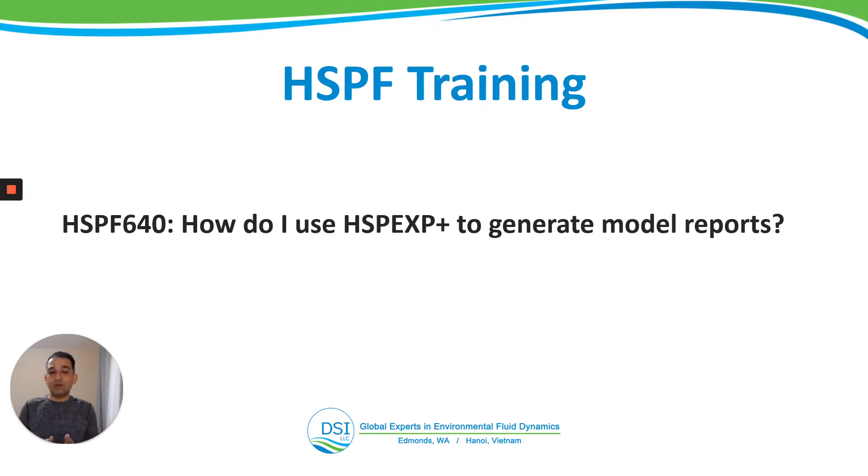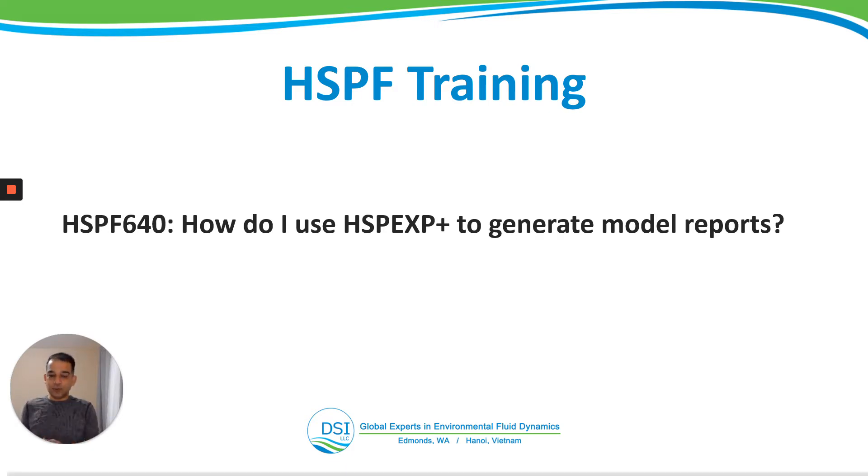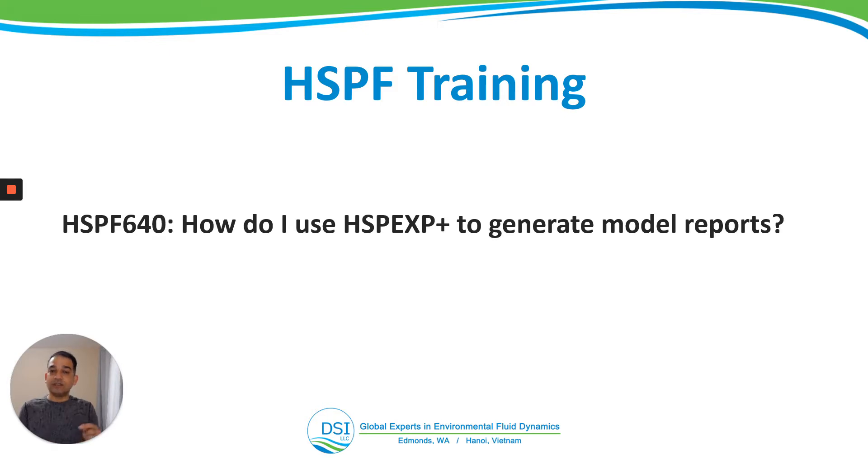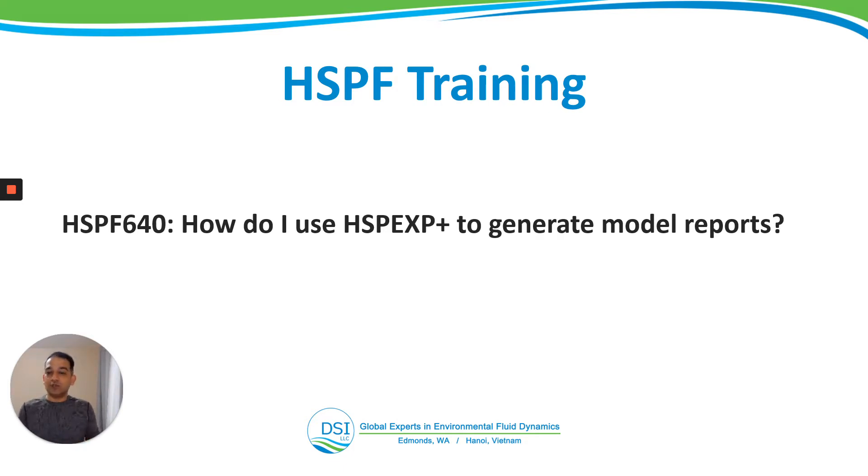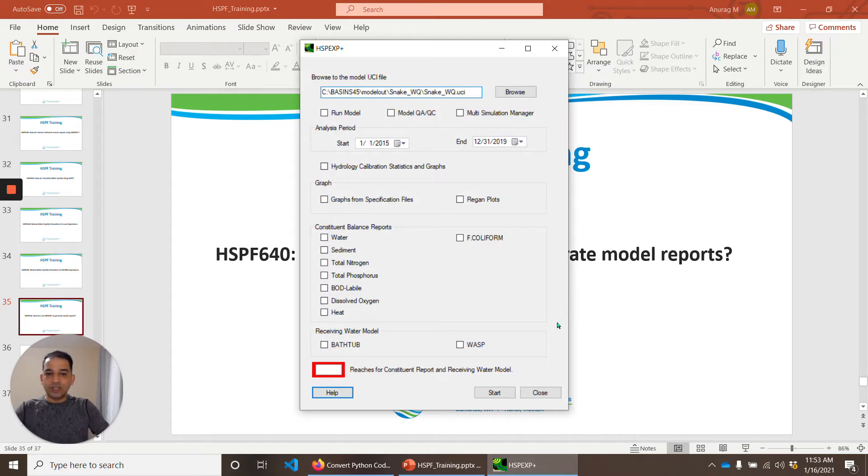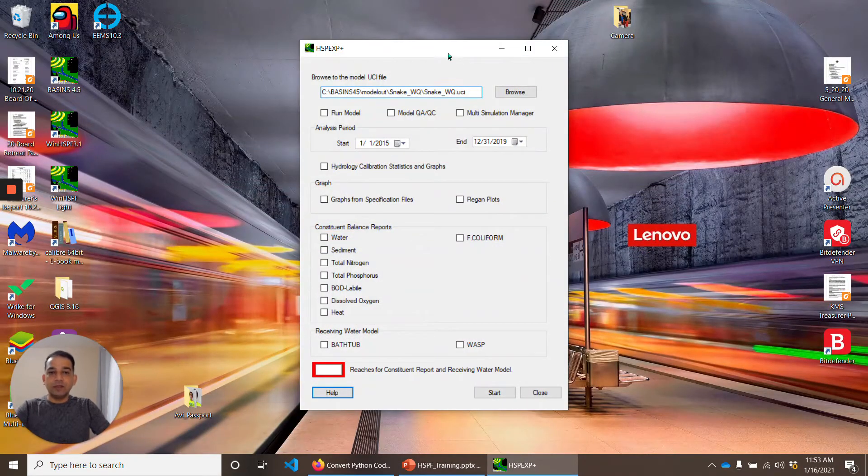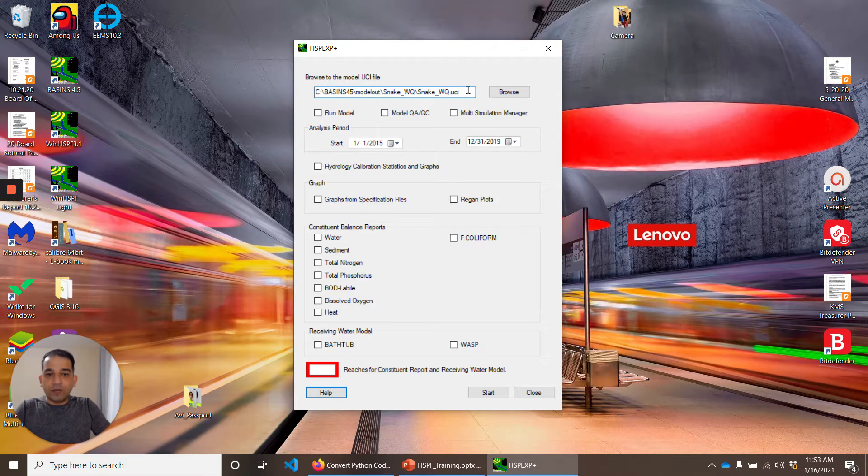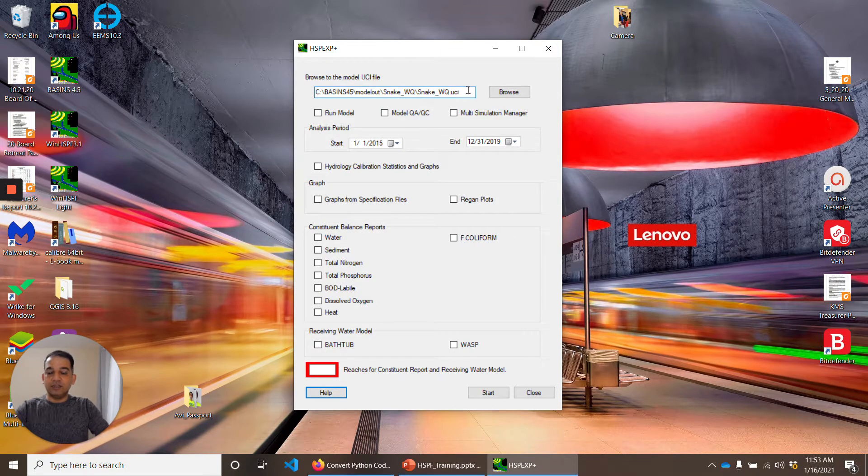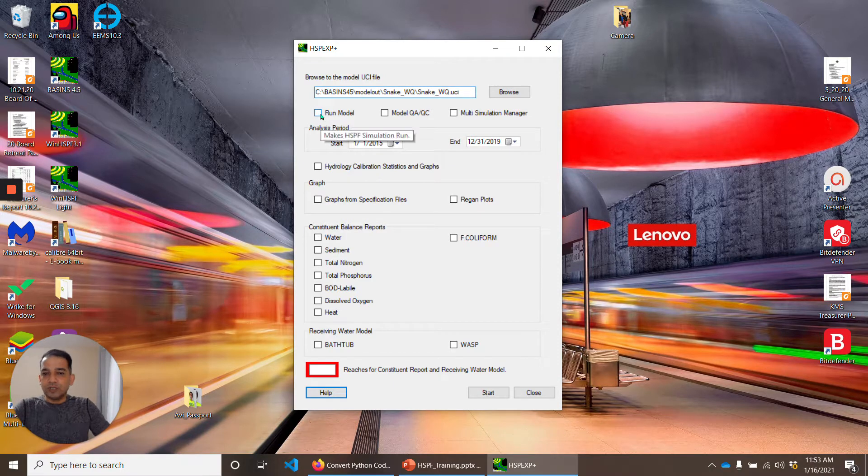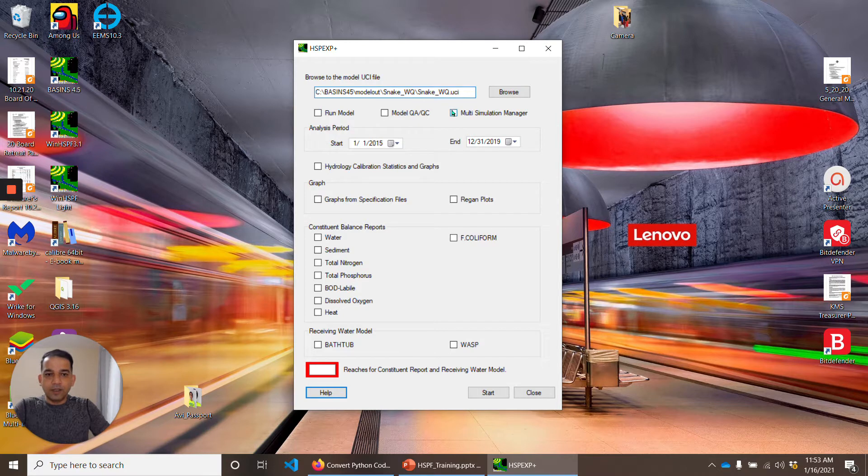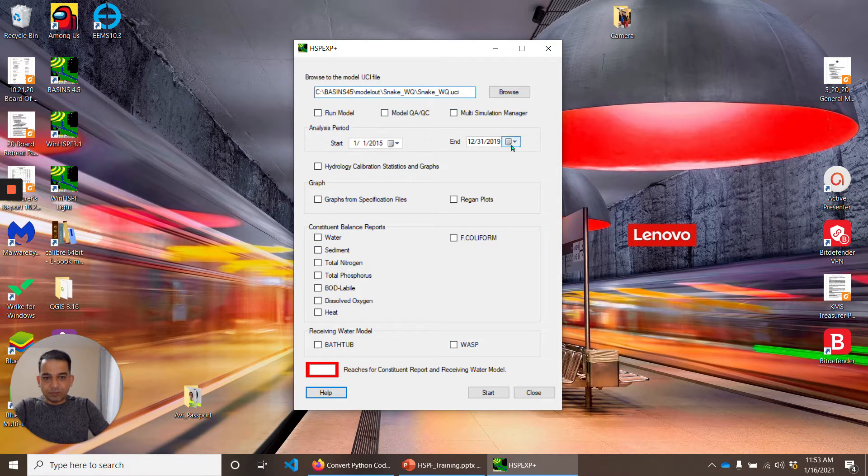What we are going to do here is we are going to use the same model that we created in HSPF 610, and we know how we set it up in WinHSPF. Then we'll use HSPEXP Plus on that same model to generate the model reports. We'll look at some of these reports to understand what is in there. And to get more details, again, you will have to look at the manual, but hopefully this will give you a good jump start. So let's get right to it. I start HSPEXP Plus.